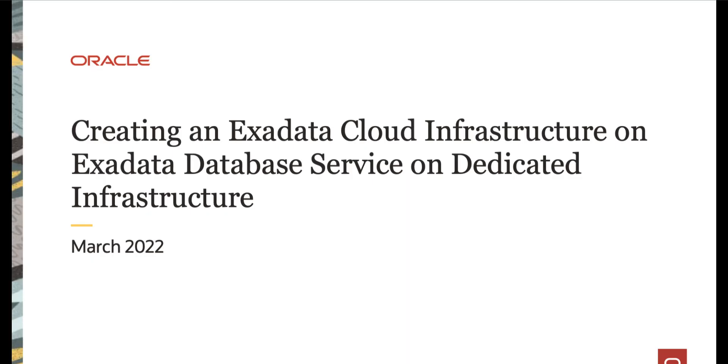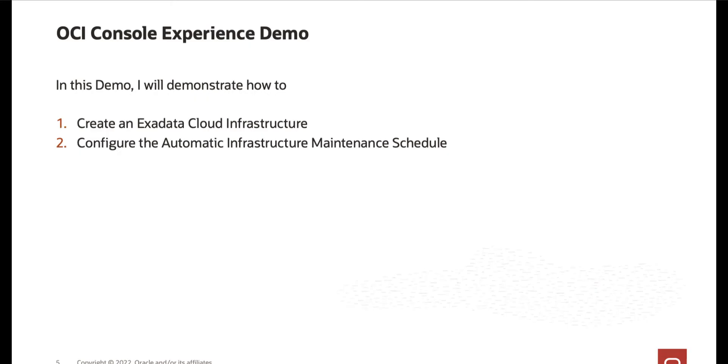Hello, in this video we will cover creating an Exadata Cloud Infrastructure on your Exadata database service on dedicated infrastructure. Then in the demo I will demonstrate how to create an Exadata Cloud Infrastructure and how to configure the automatic infrastructure maintenance schedule.